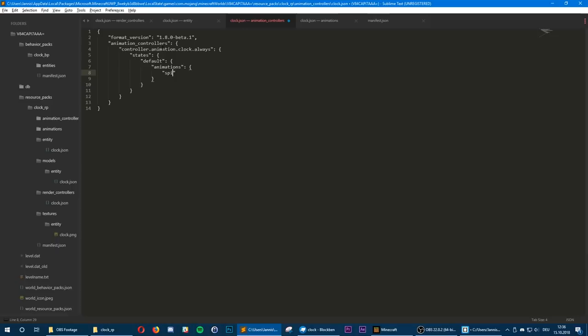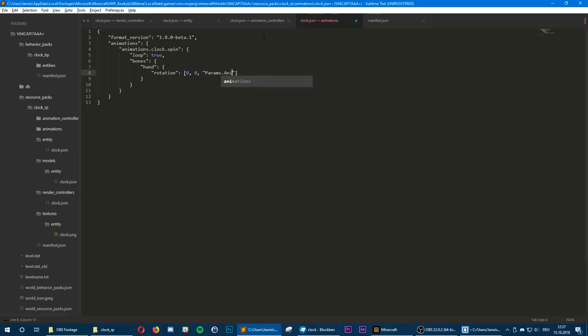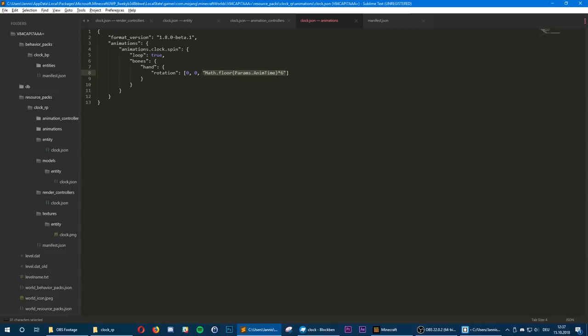Now let's program the actual animation. We can use fixed numbers or we can use the MoLang scripting language, which we define inside quotes. We're going to use query.anim_time, which is the time the animation has been running in seconds. Since we want the hand to move in steps we use math.floor to remove decimal numbers between full seconds. Because it should spin once every 60 seconds we tell it to move 6 degrees every second — and of course this has to be on the X axis, not the Z axis.